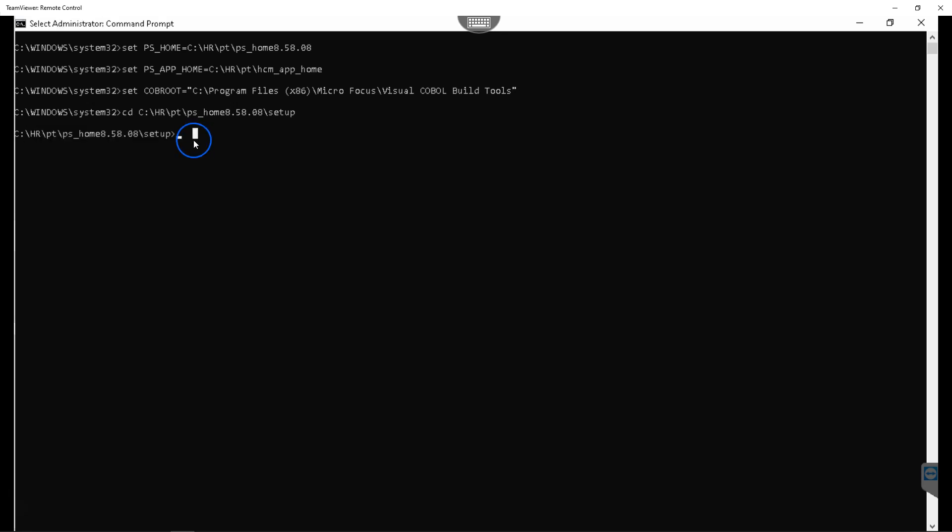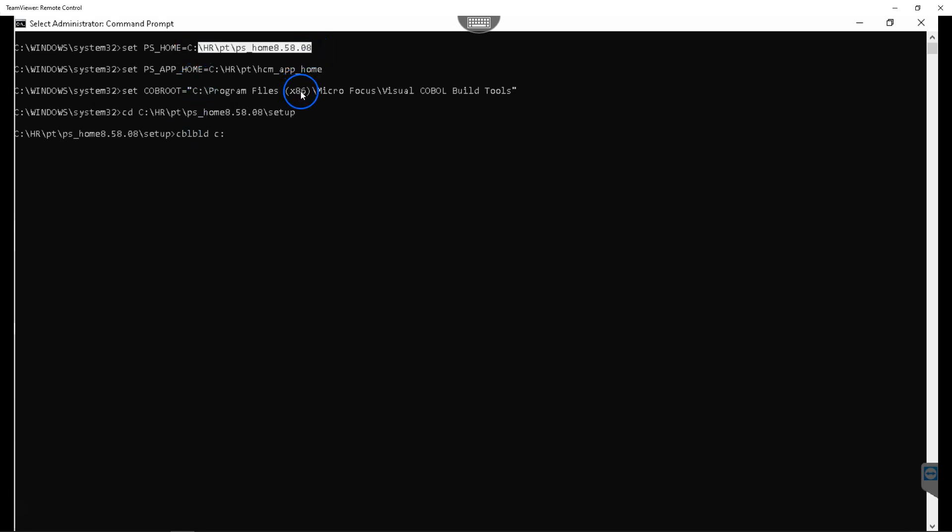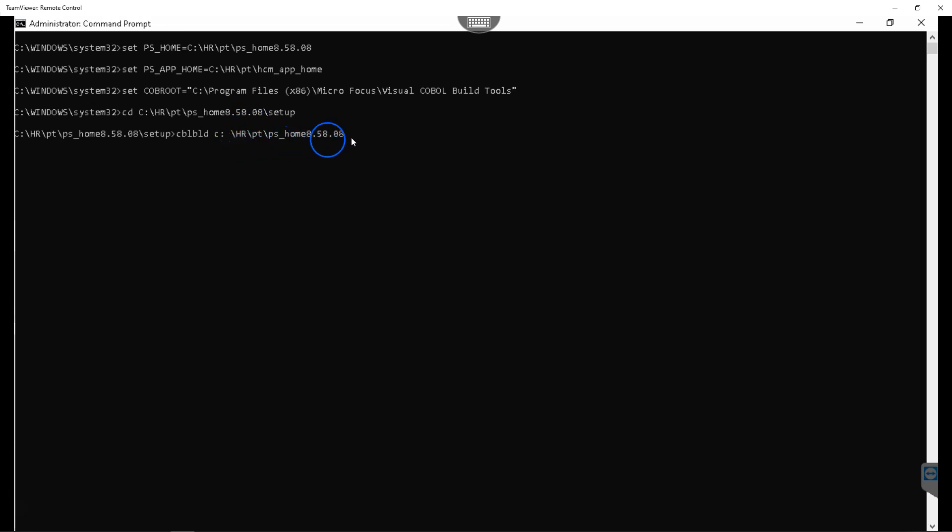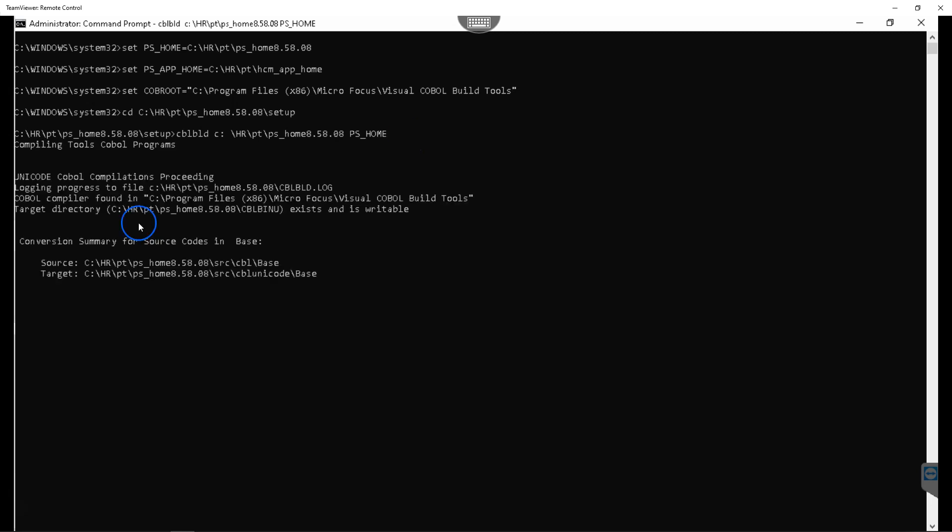In order to build the COBOL file, we need to write the command called cblbld and which drive we are going to build. It's C drive and we need to provide the location where we plan to build our COBOL files. We have some COBOL files in the tools folder. So I have copied the tools location and I will provide the variable name and I will click enter. It will start COBOL compilation process.